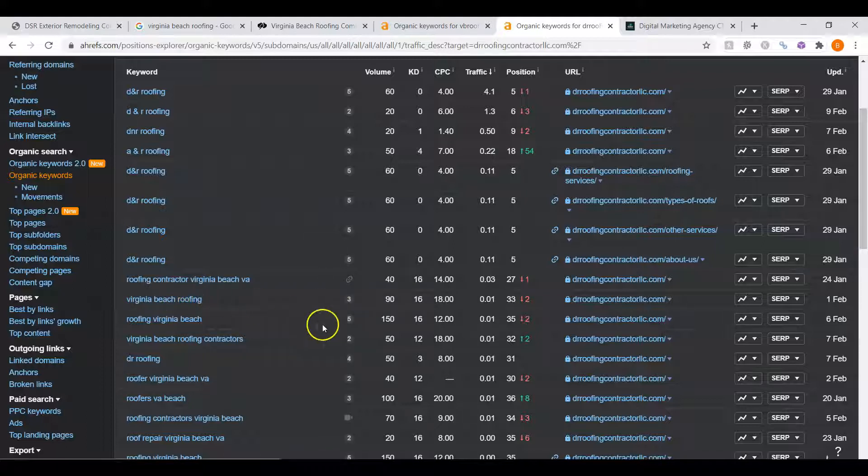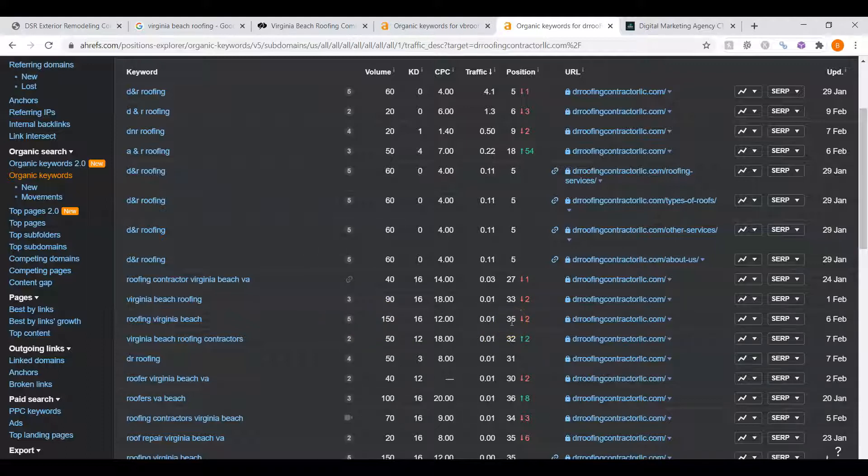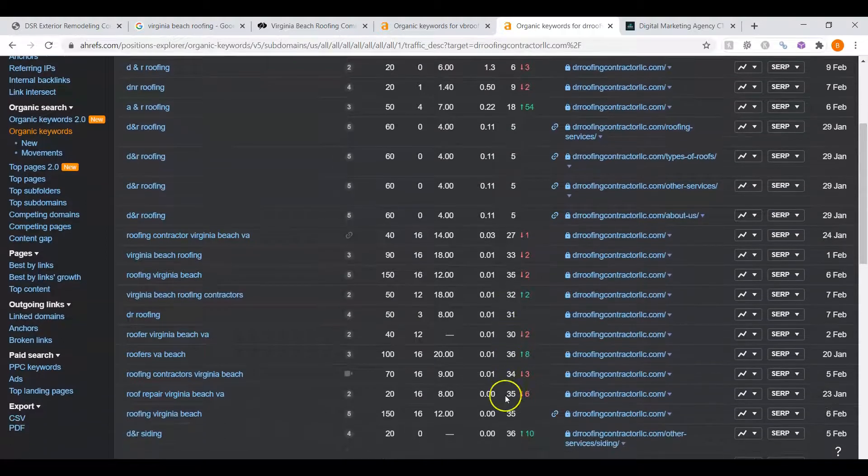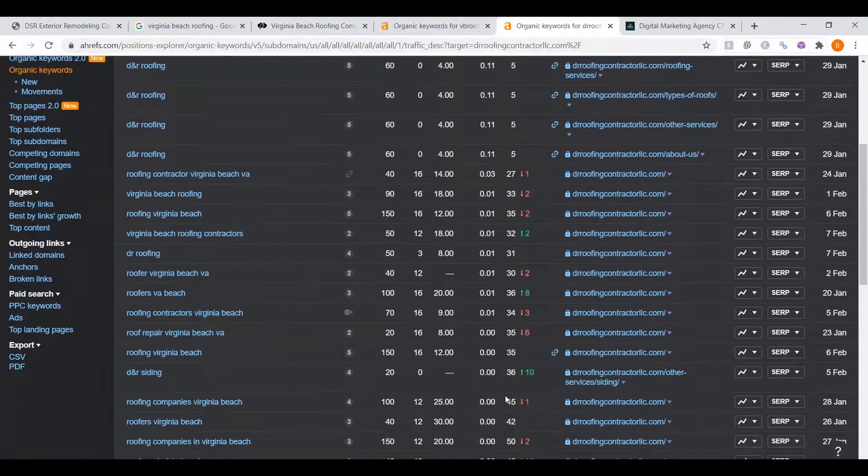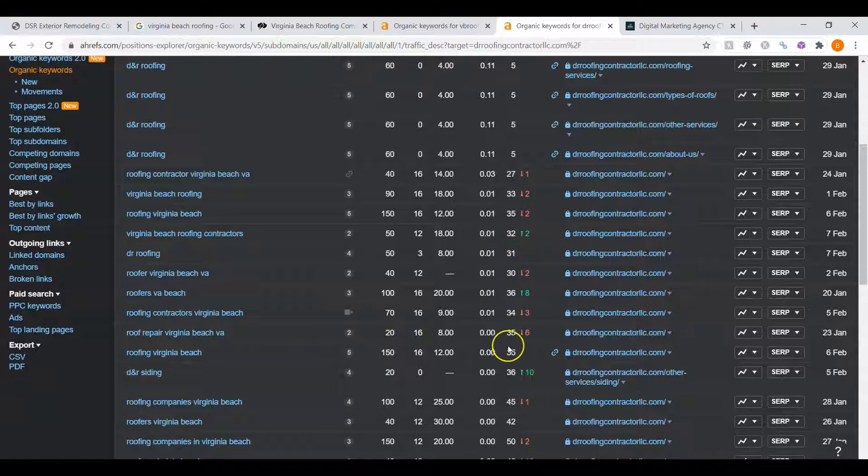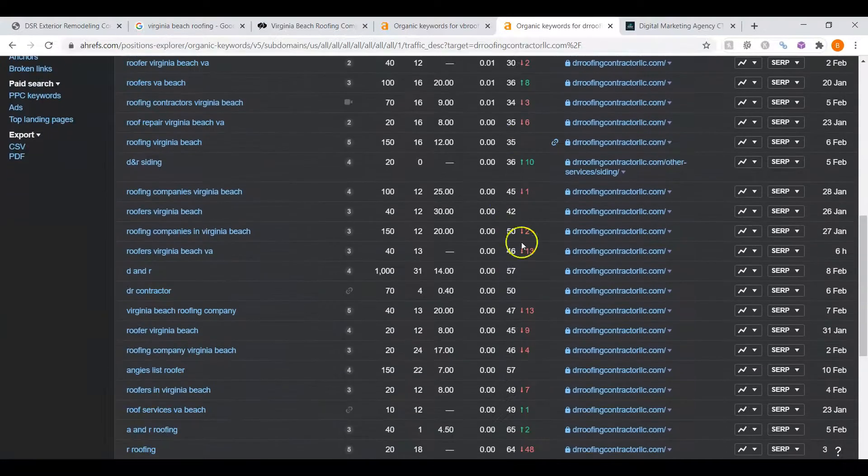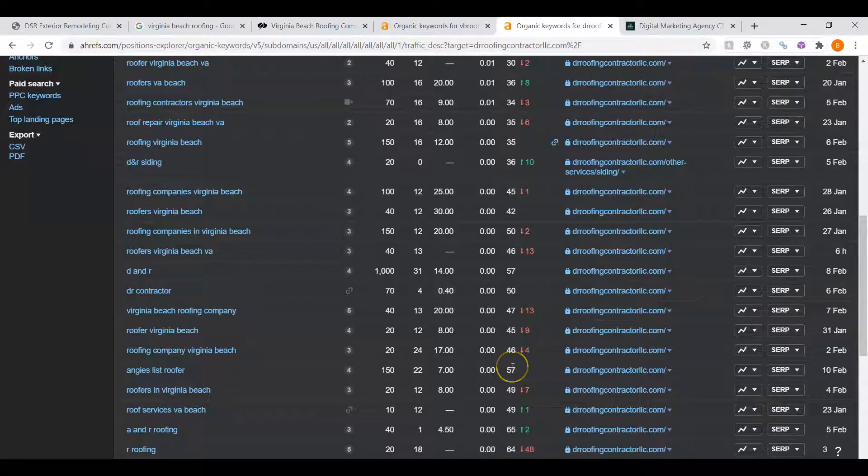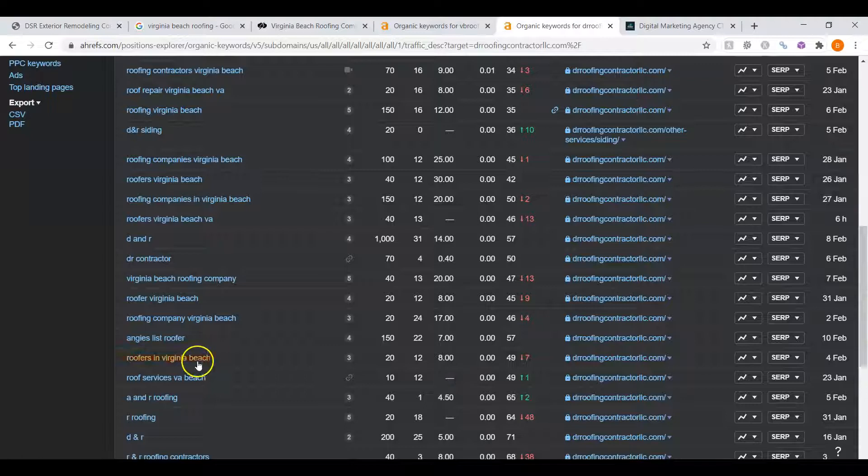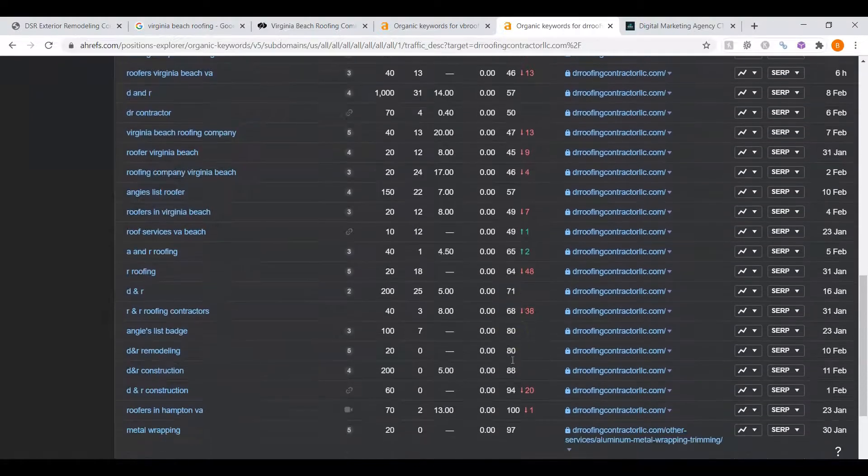Virginia Beach Roofing, there's 90 people searching for that, but you're in 33rd. That's the third page of Google, right? This one has 150, but 35th. That's the middle of the third page of Google, and it just continues to drop. Some of these do have really good search volume, but you're on third page and even going farther down, right? Roofers in Virginia Beach, you're almost 50th, okay?